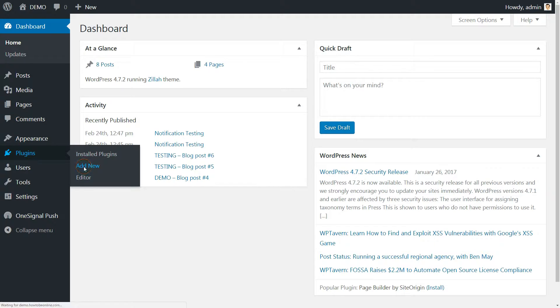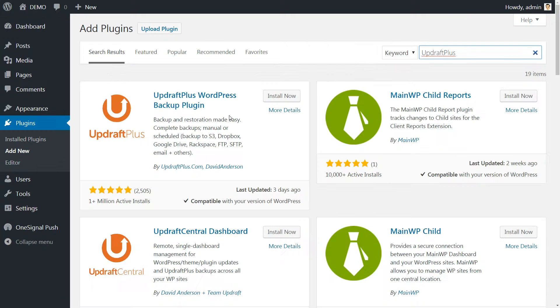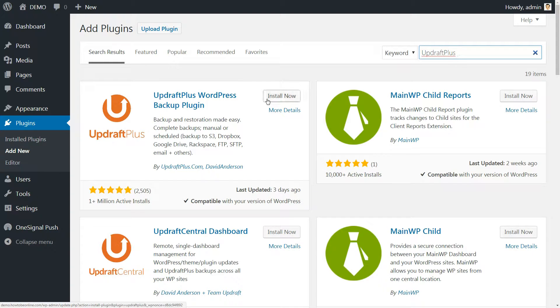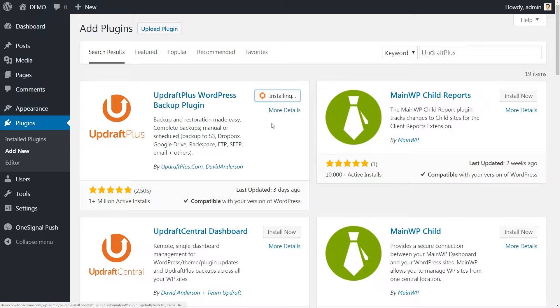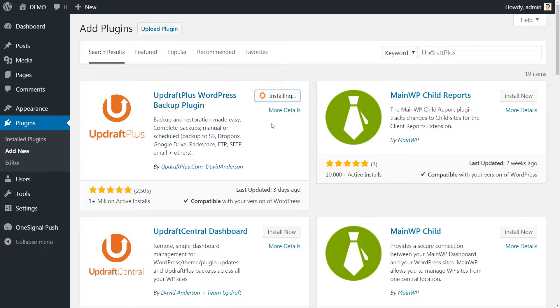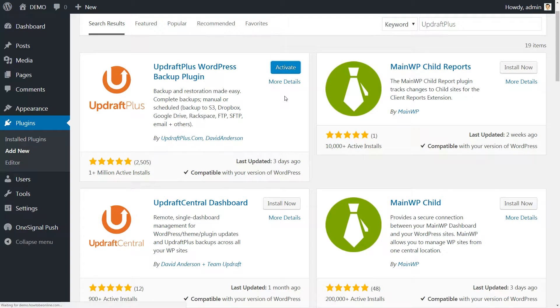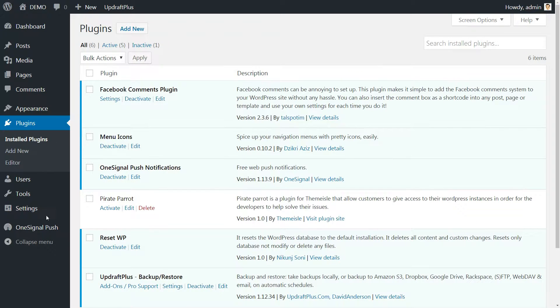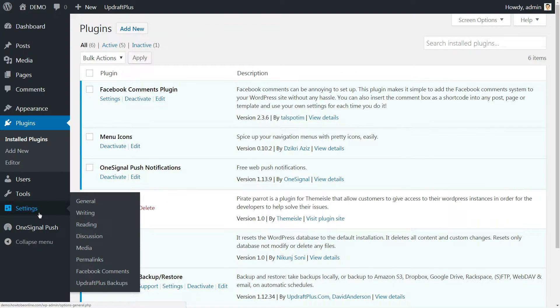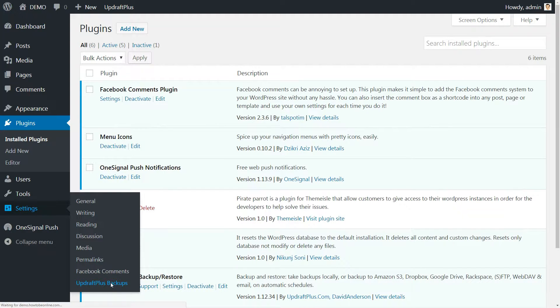The first thing you need to do, as usual, is to search for UpdraftPlus with no space between words and install the first plugin returned. Activate it and then a new option will be found in the settings menu named UpdraftPlus Backups. Click on that link.